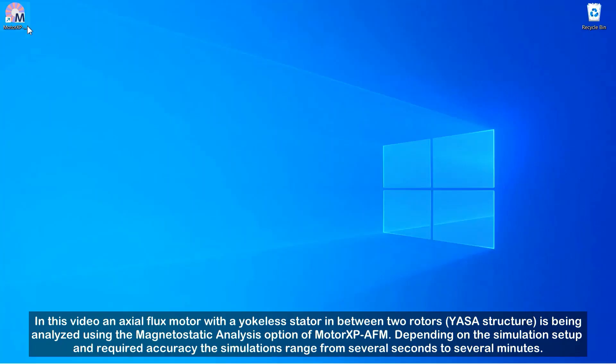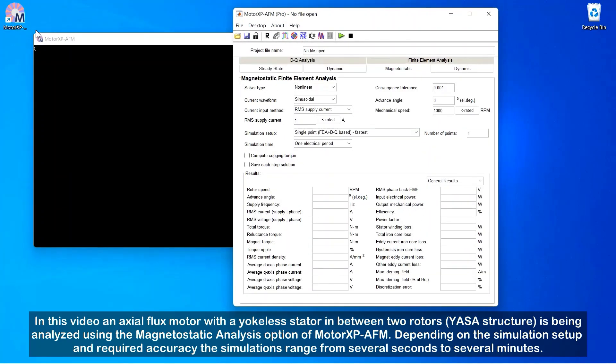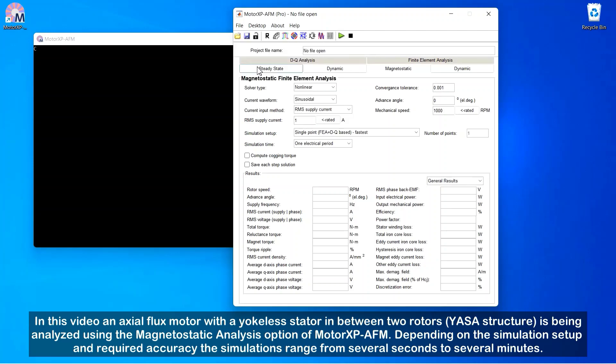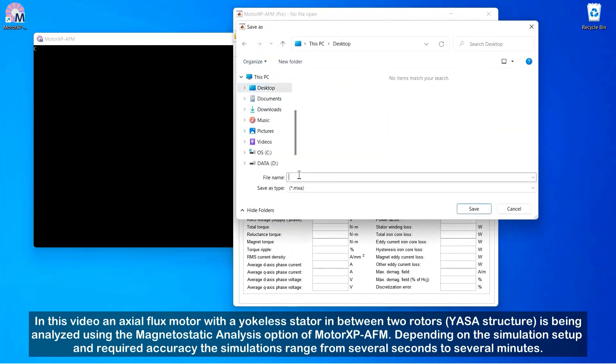In this video, an axial flux motor with a yokeless stator in between two rotors, a YASA structure, is being analyzed using the magnetostatic analysis option of MotorXP AFM. Depending on the simulation setup and required accuracy, the simulations range from several seconds to several minutes.